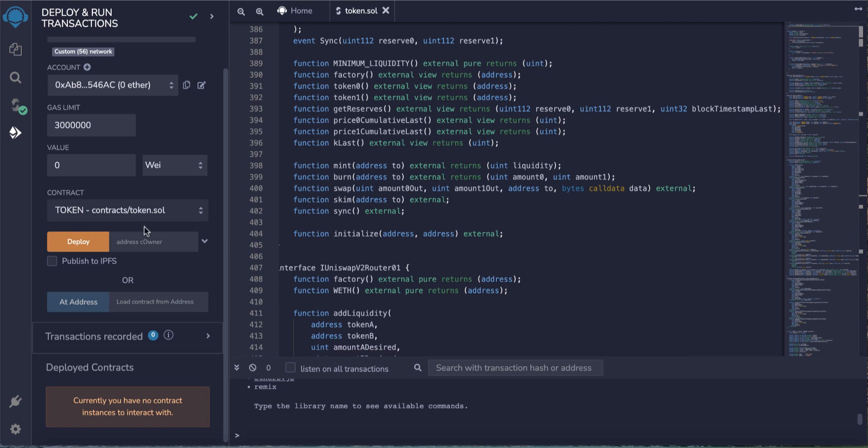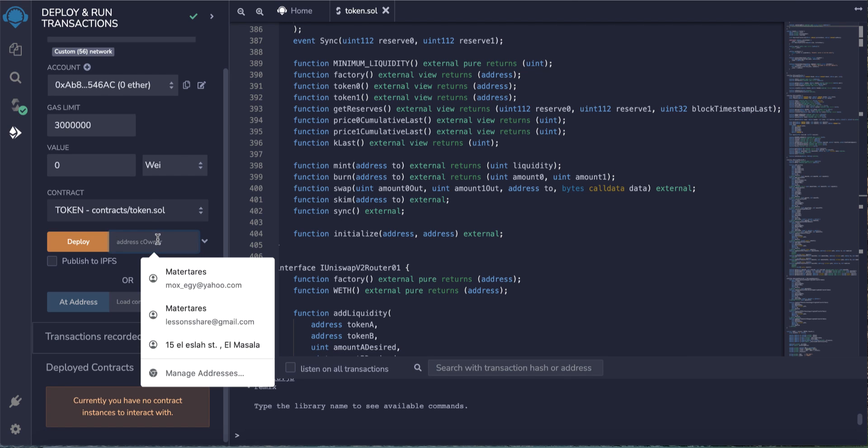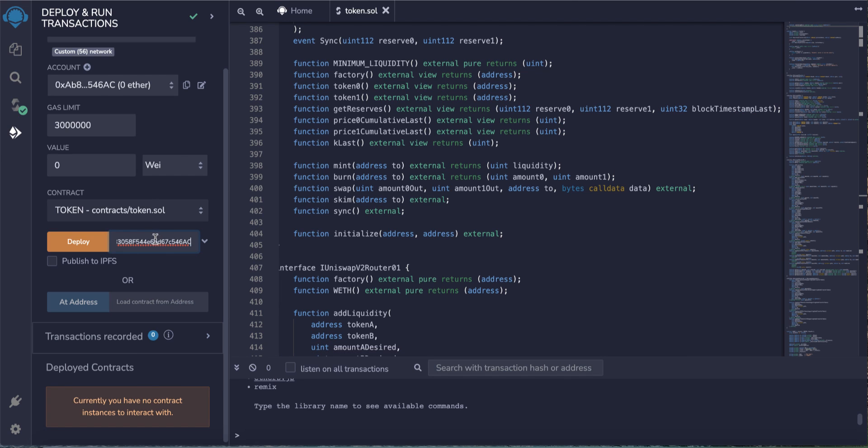Paste my address here - this is the token owner address - and click deploy.